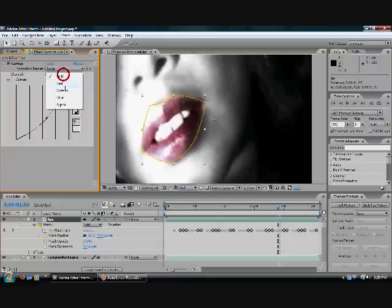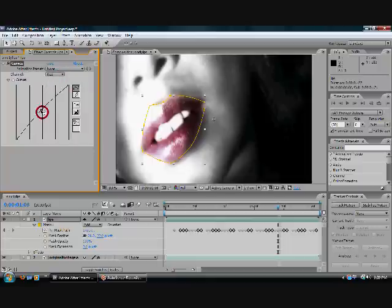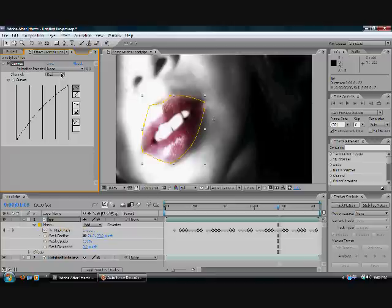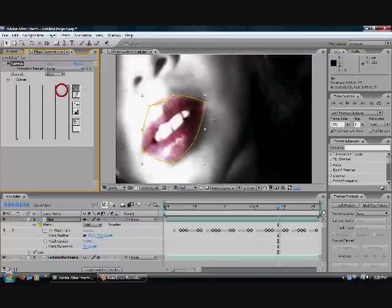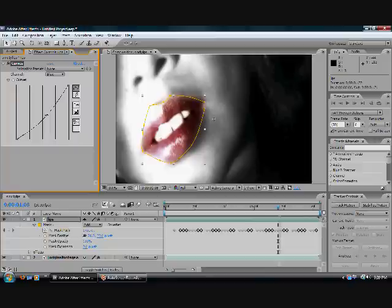Switch the channel to the red channel and bring the curve up a bit. And then switch the channel to the blue channel and bring the curve down a bit, just to make it a little less blueish of a red.